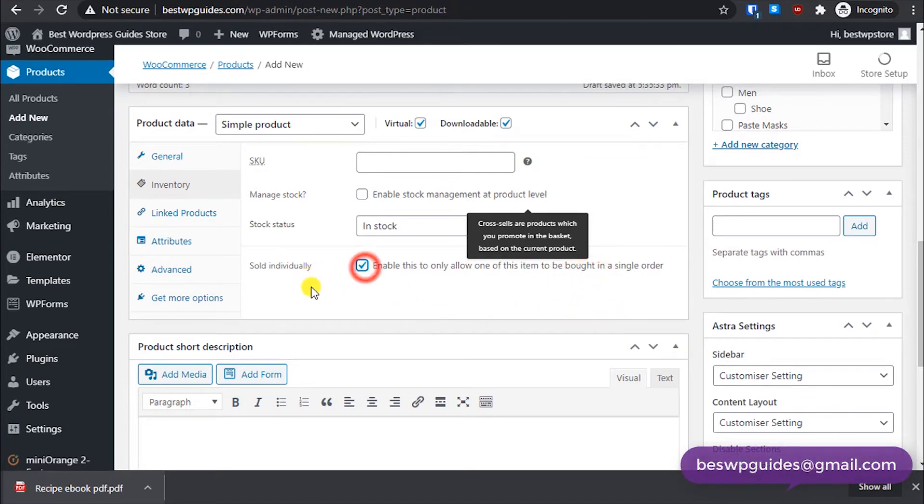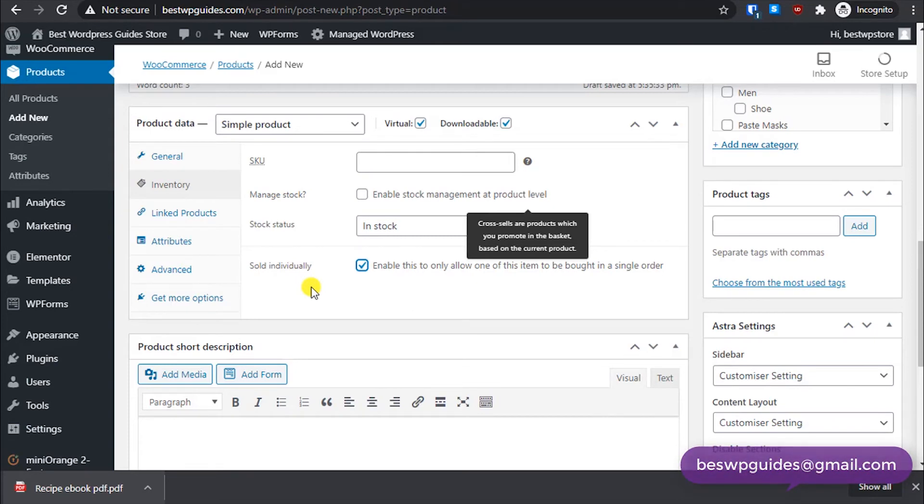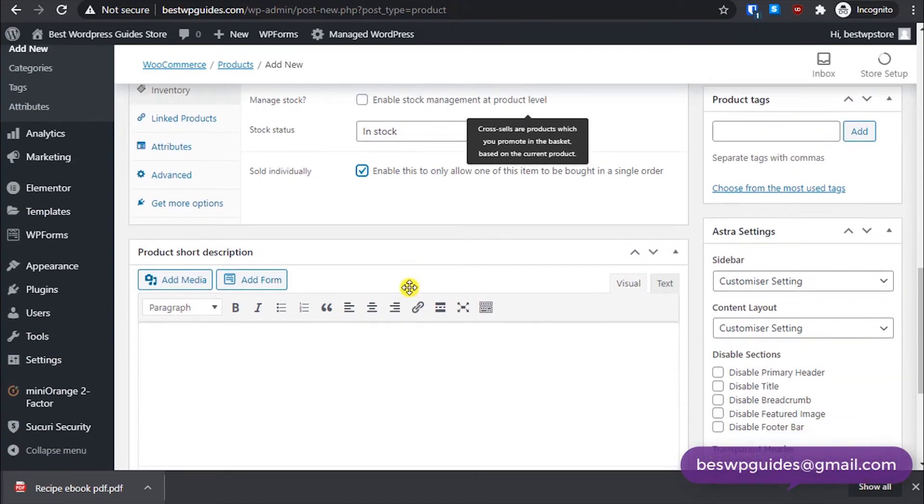Go to the inventory, I was looking for this option. Take this option, sold individually. So what it will do is they will be able to only order one copy of this book, because it doesn't make sense to order multiple copies of the same ebook. So take this option.